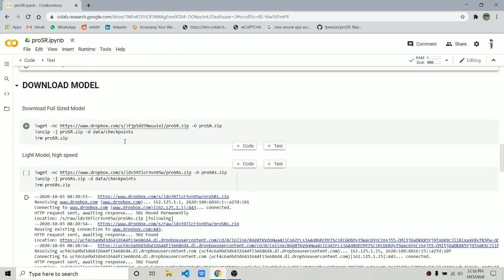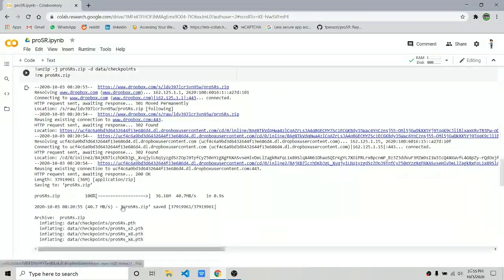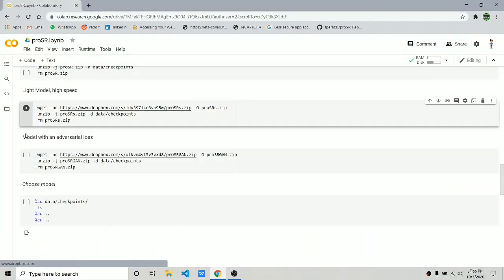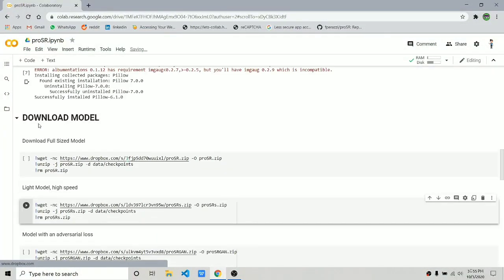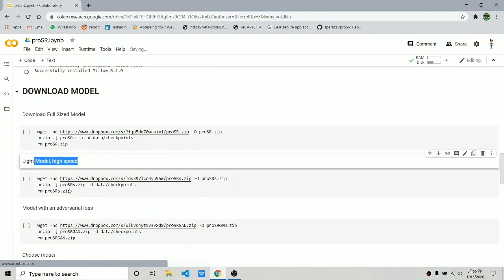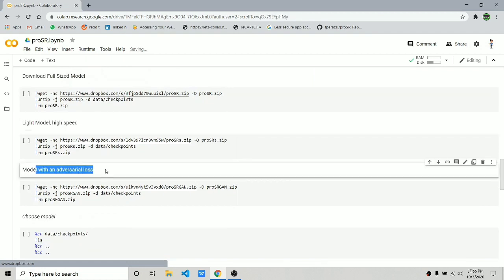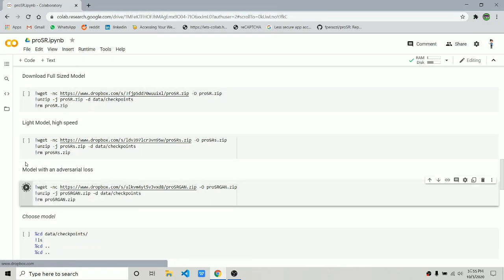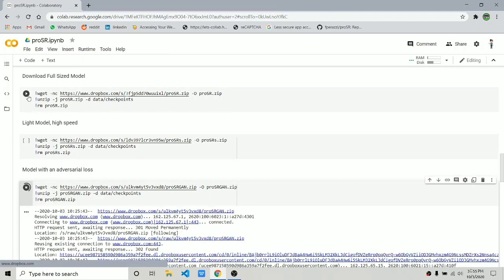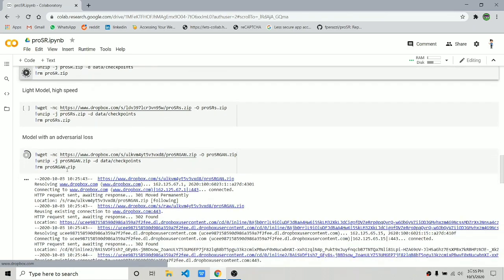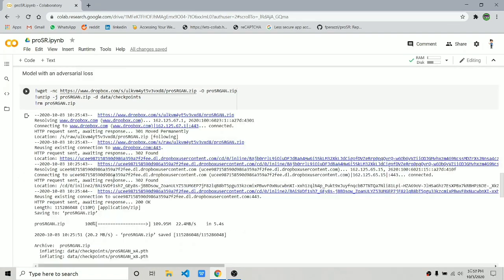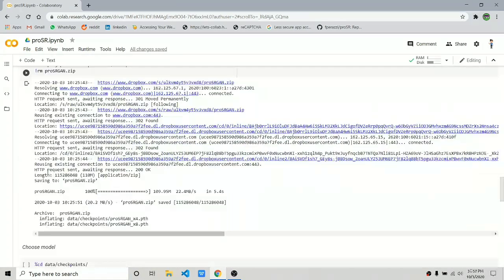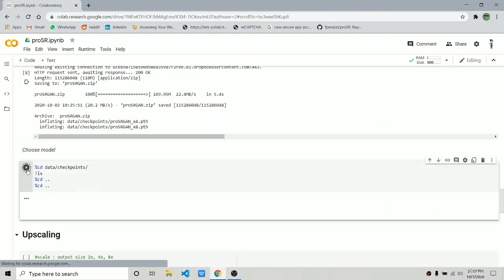All right, now it's time to download the pre-trained model. You can choose from three models: one is the full model, another is the light model, and the last is the adversarial model. For this video, I'm going to test the adversarial network and the full model. Let's click on the play button on the full model and the adversarial network, and it will automatically download in your file browser.